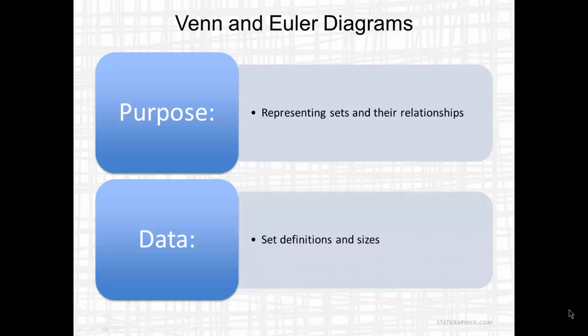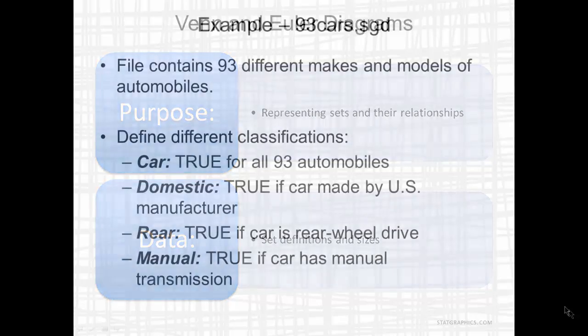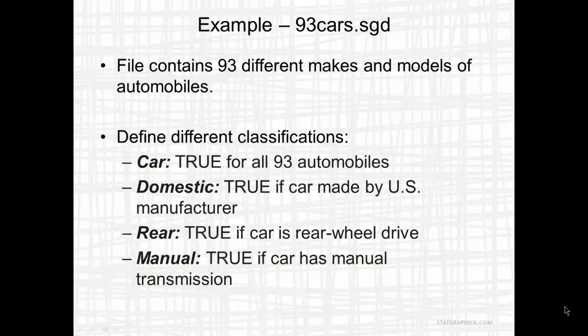In order to create a diagram, we need to define sets and sizes. A STATGraphics sample data file called 93 Cars contains 93 different makes and models of automobiles. For the purpose of this video, I am going to classify each automobile in several ways. First off, there will be a classification called Car. That will be true for all 93 automobiles.